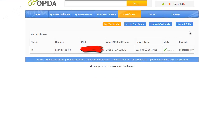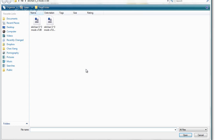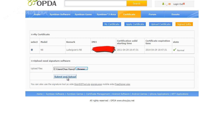Go to SignedSoft. Click on Select or Browse for the file, click on the unsigned SIS file, click Open, then Submit and Upload.